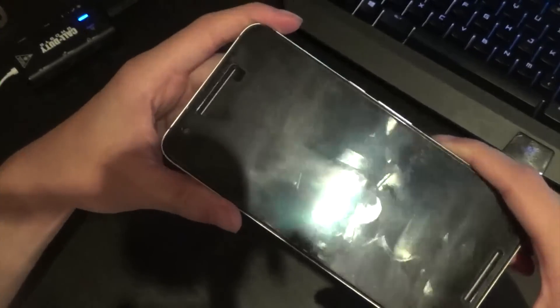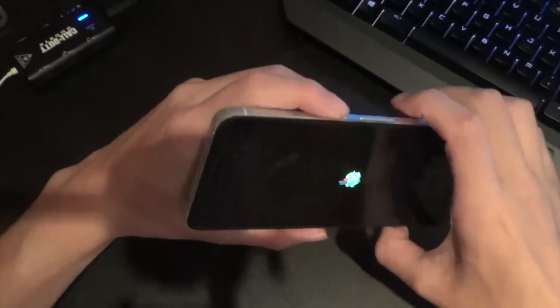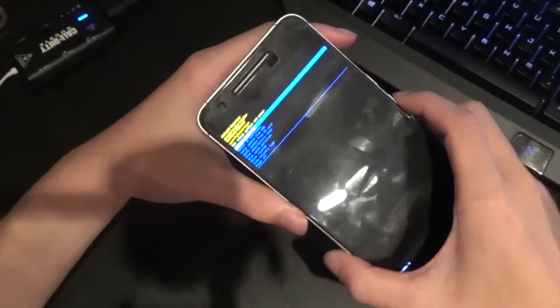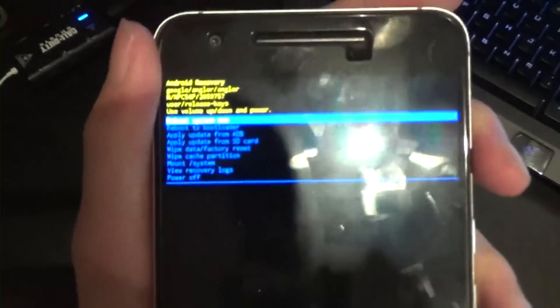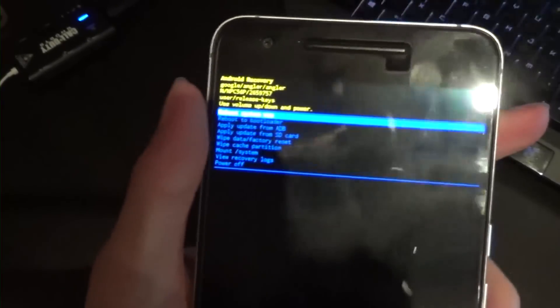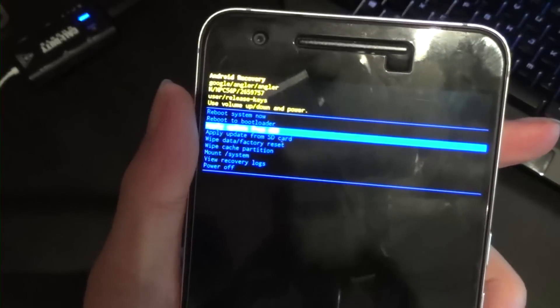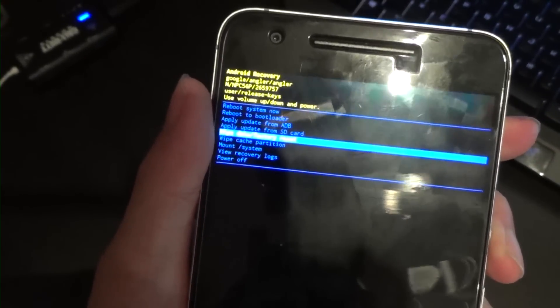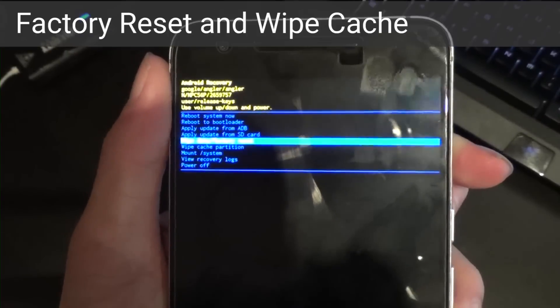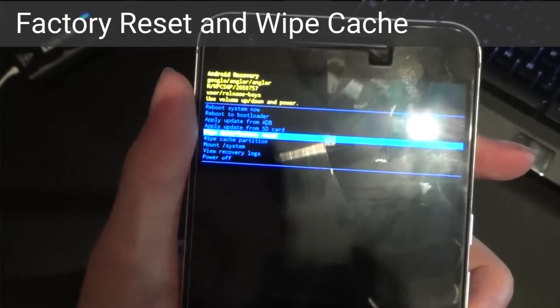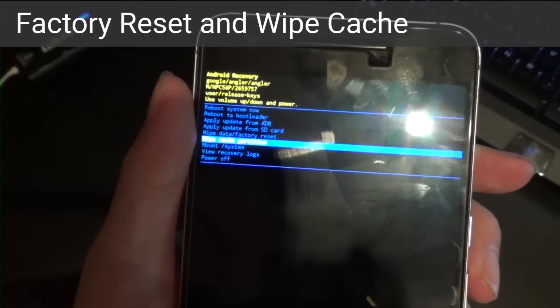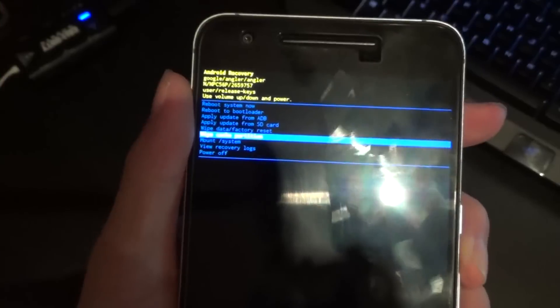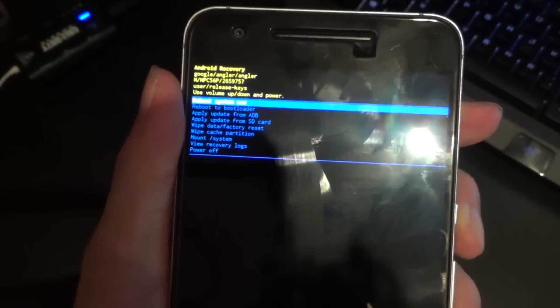We're going to let this boot into recovery. Hold the power button and press volume up once. You'll see the familiar menu. Go down to Wipe Data Factory Reset and confirm it. I'm not going to do that because I've already booted past. You might also want to erase the cache partition. Once that's done, hit Reboot System Now.